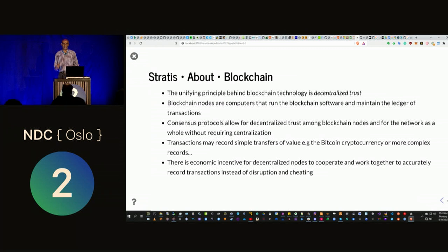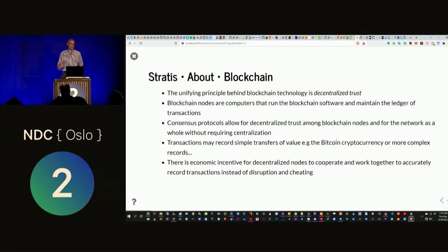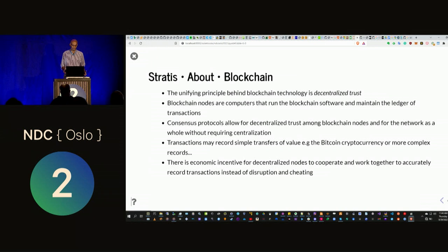The unifying principle behind blockchain is decentralized trust. You can have blockchain nodes running all over the world, running the same software, coordinating with consensus to maintain a reliable ledger of transactions. Consensus protocols like proof of work and proof of stake allow the blockchain to record transaction data in a decentralized way without centralized control. There is also economic incentive for people to cooperate — it's actually more economically sensible to cooperate than to attack the network.